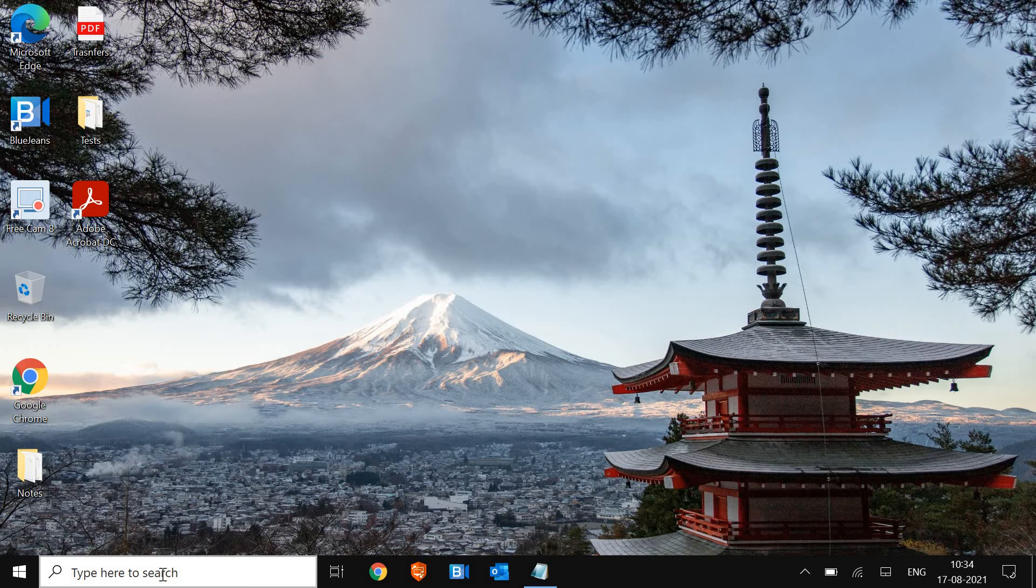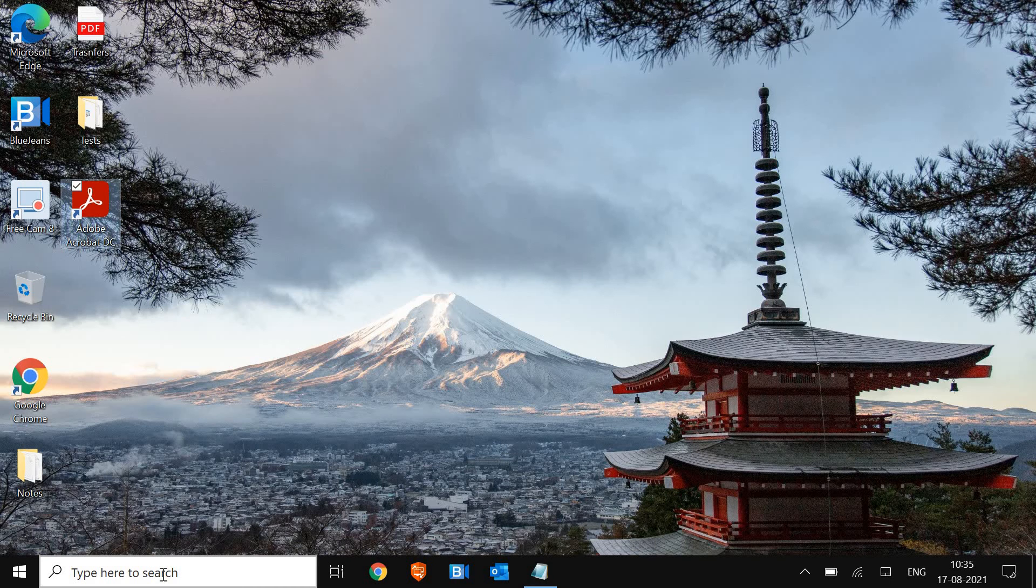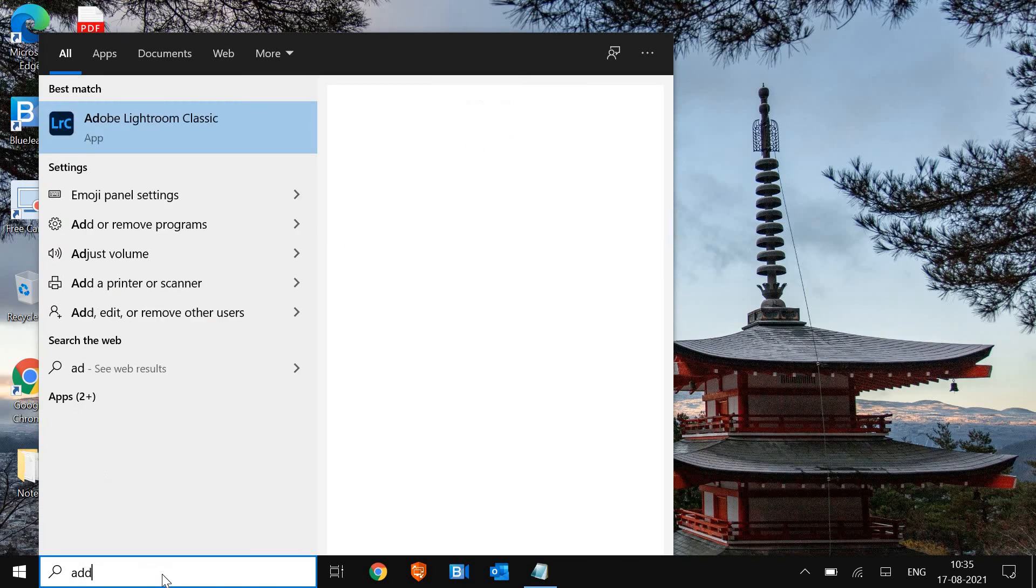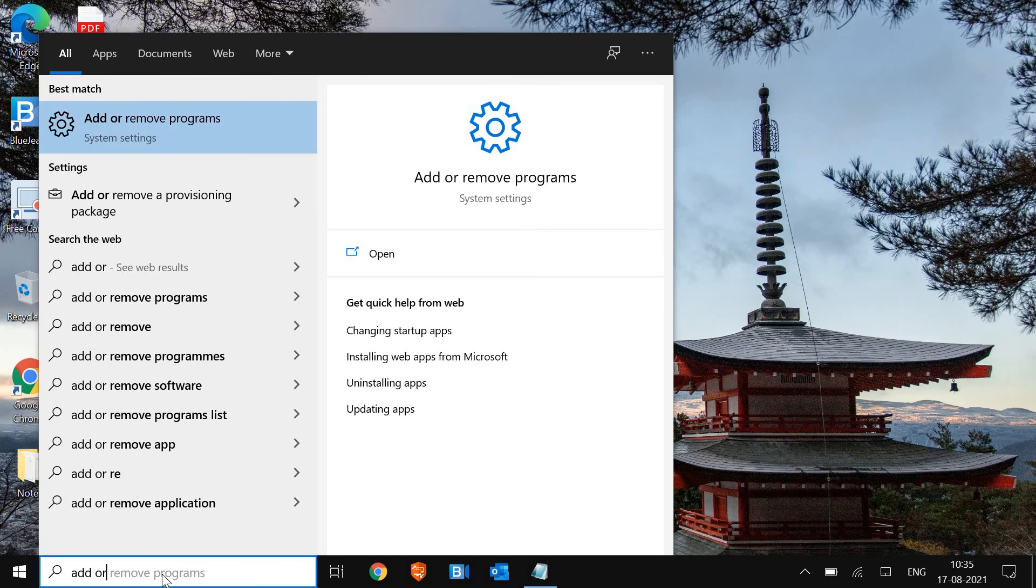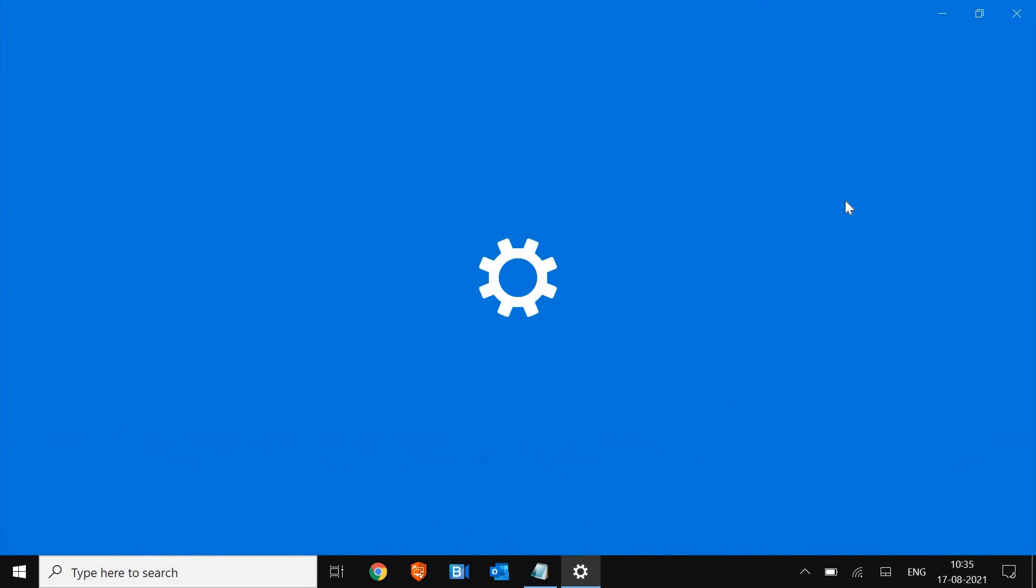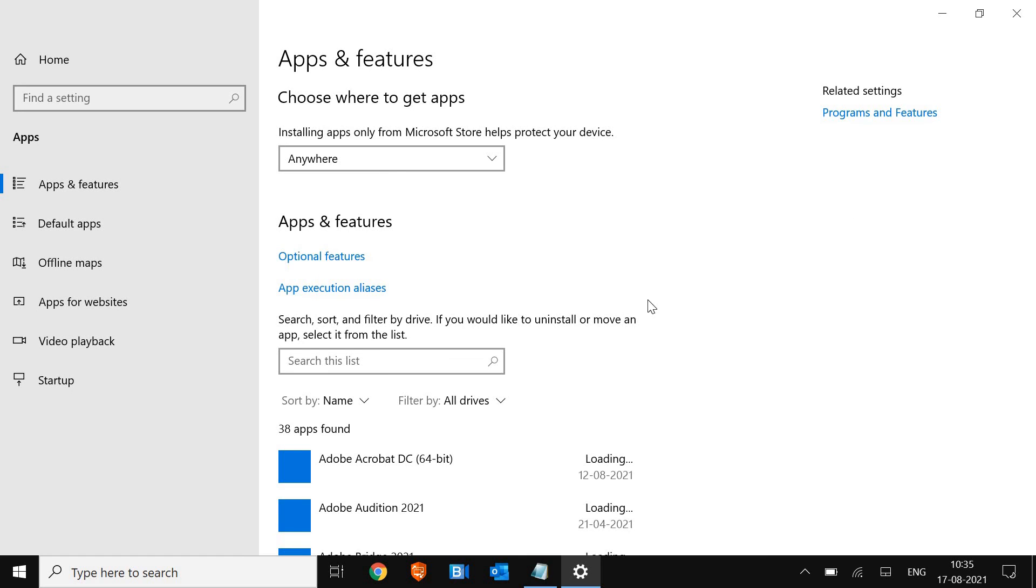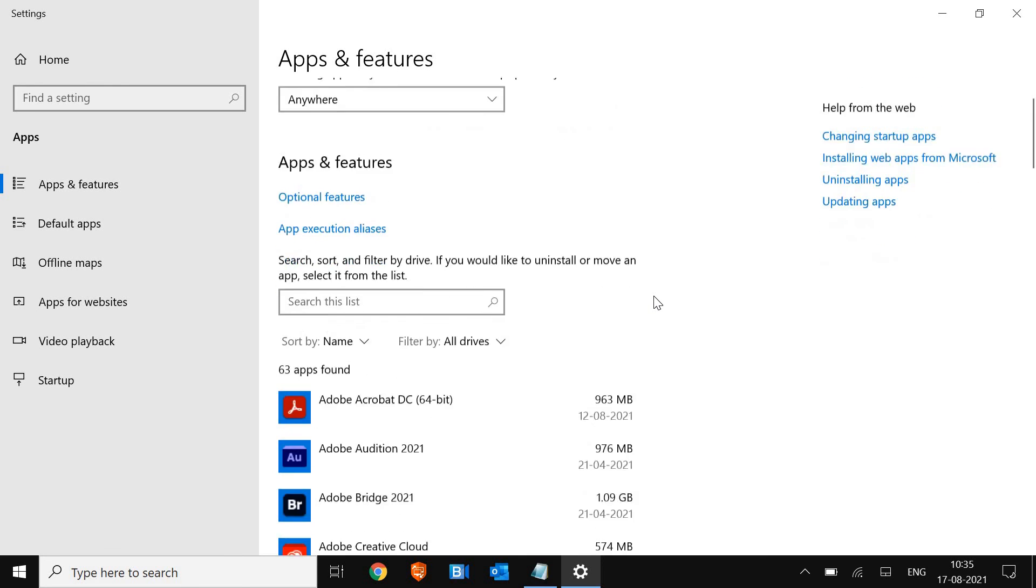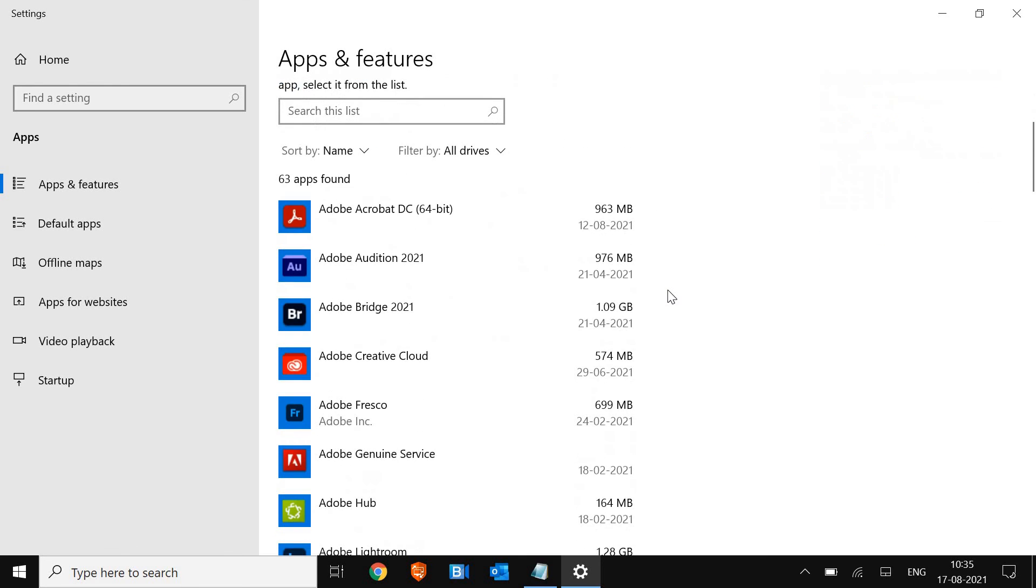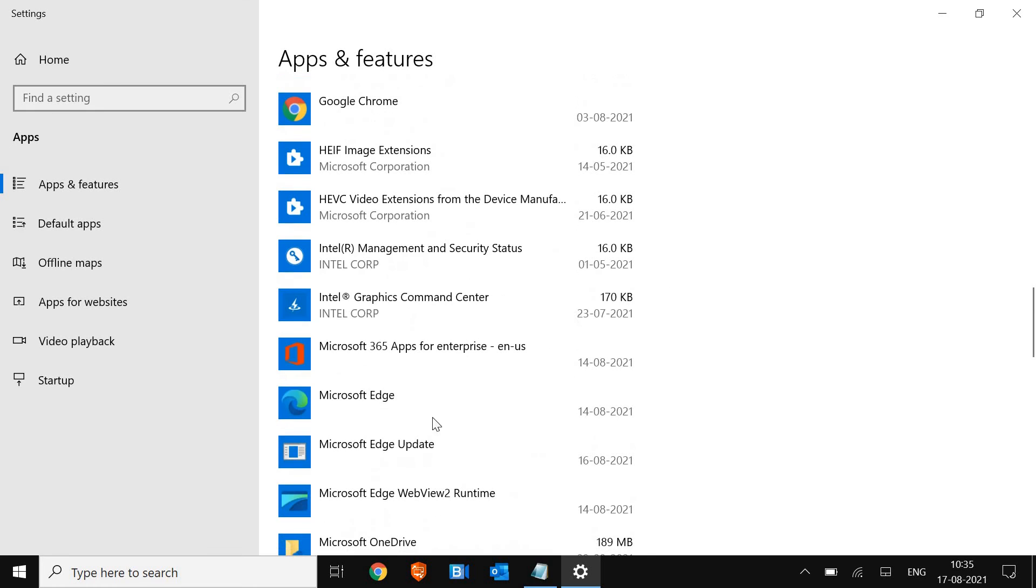We need to uninstall unwanted applications from the computer. Your computer may be slow because there are a lot of junk, a lot of unwanted applications sitting there and making the computer slow. So for that, you just need to type in the search bar, add or, and you will find add or remove programs.